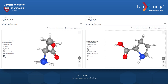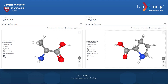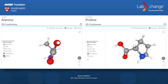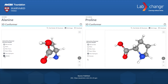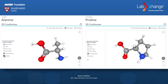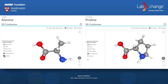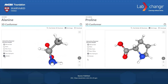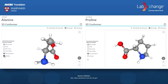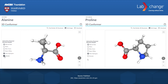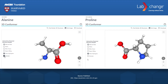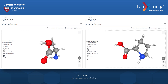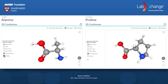Opposite of the carboxyl group and bonded to the carbon is an amino group made of one nitrogen atom and two hydrogen atoms. Also bonded to the central carbon is a single hydrogen atom. The R group bonded to the central carbon has another carbon and three hydrogens.